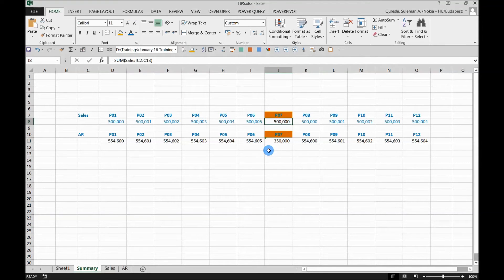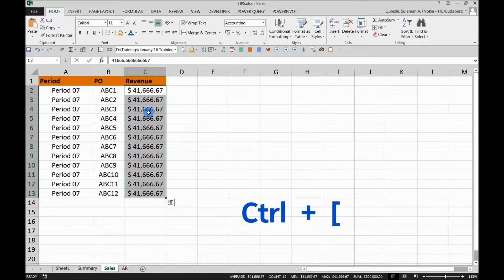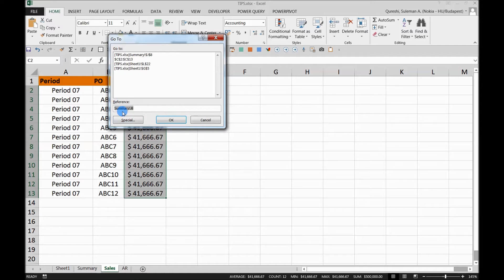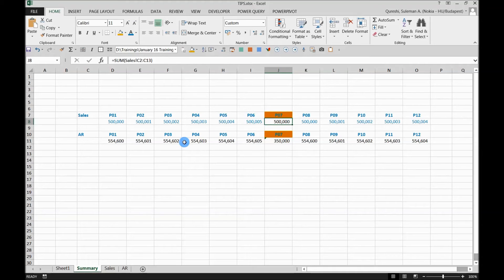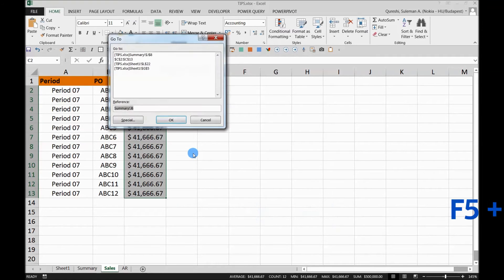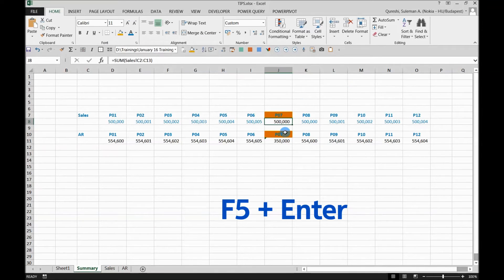So what happens is you pressed Control and open bracket and reached the formula source — the place where the formula is pulling numbers or calculations from. When you press F5, it automatically has the address of the cell you came from, the one being audited. Simply press OK and you will be back there. This is a very useful utility, because normally it's cumbersome to go back to where you came from and you can sometimes lose your train of thought. So: Control plus open bracket to see the formula, then F5 and enter to go back.